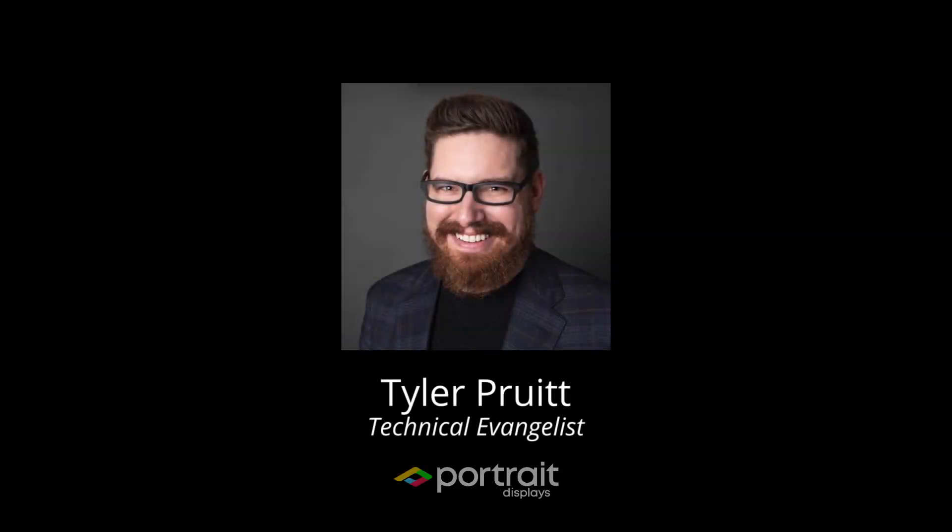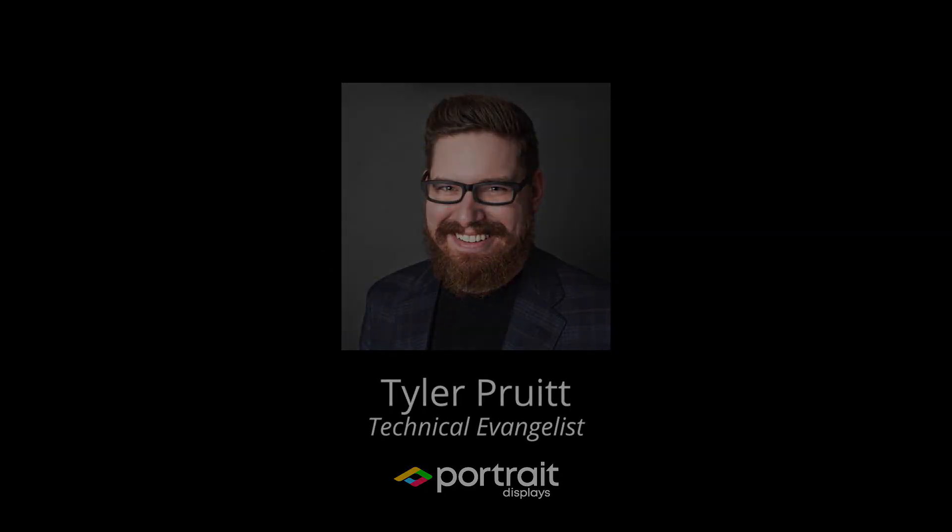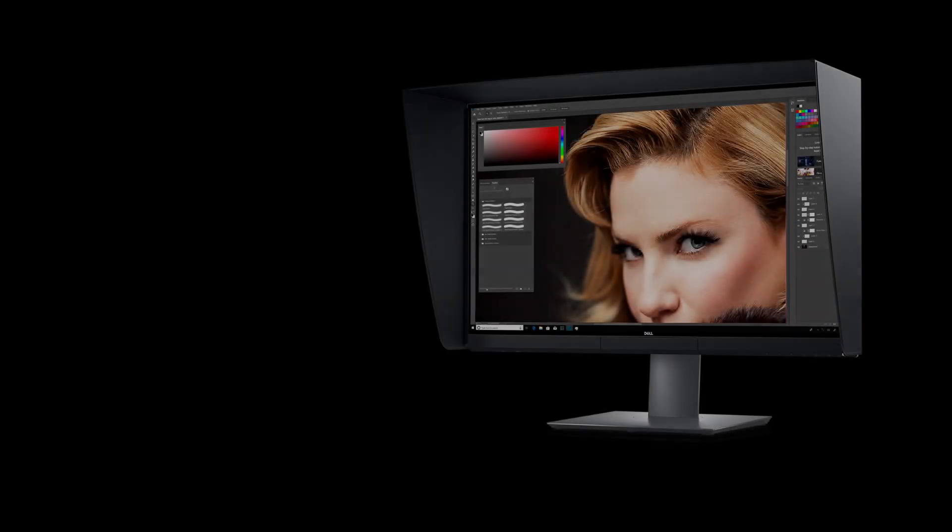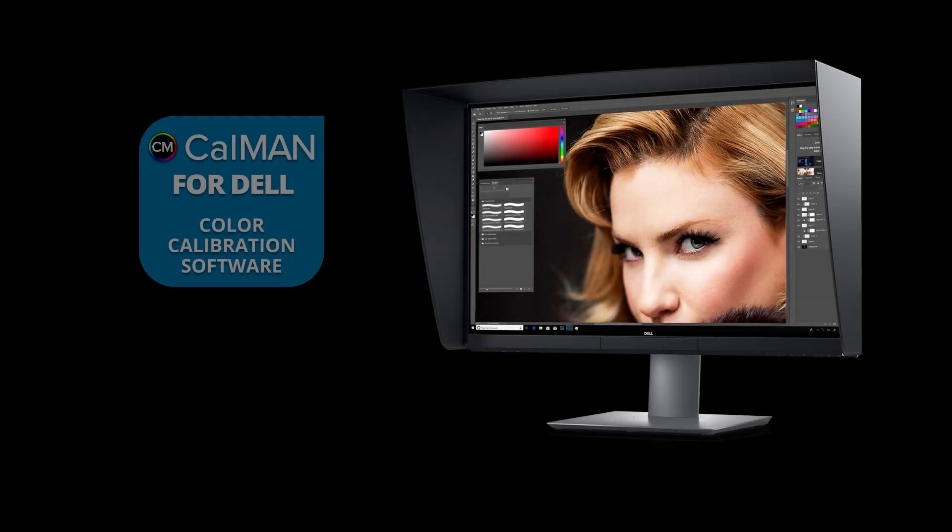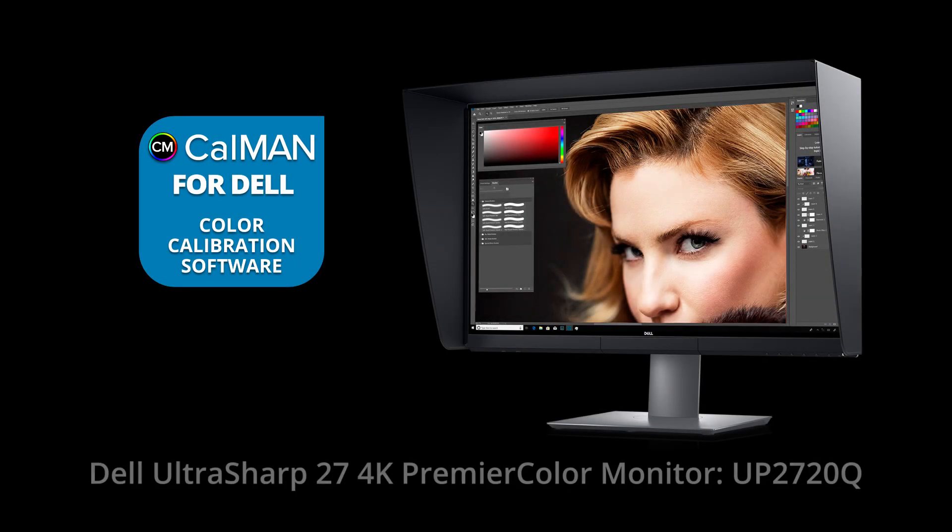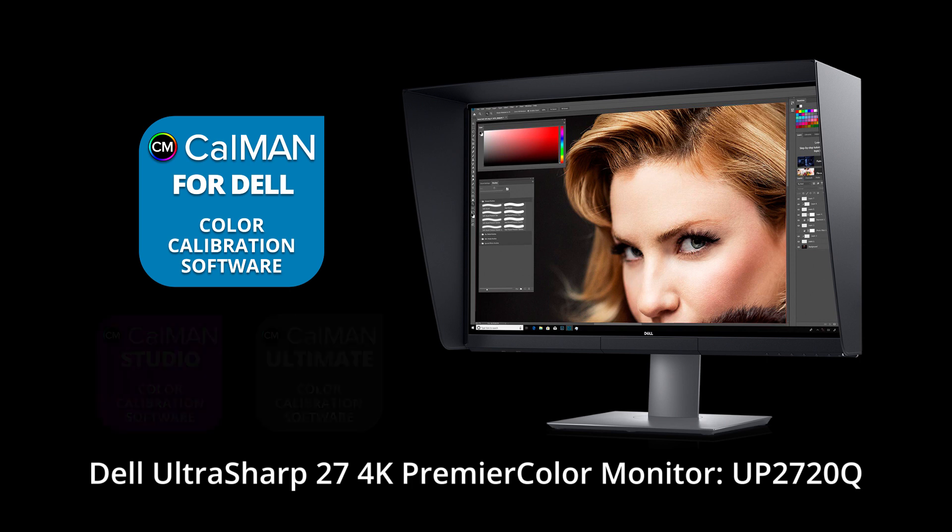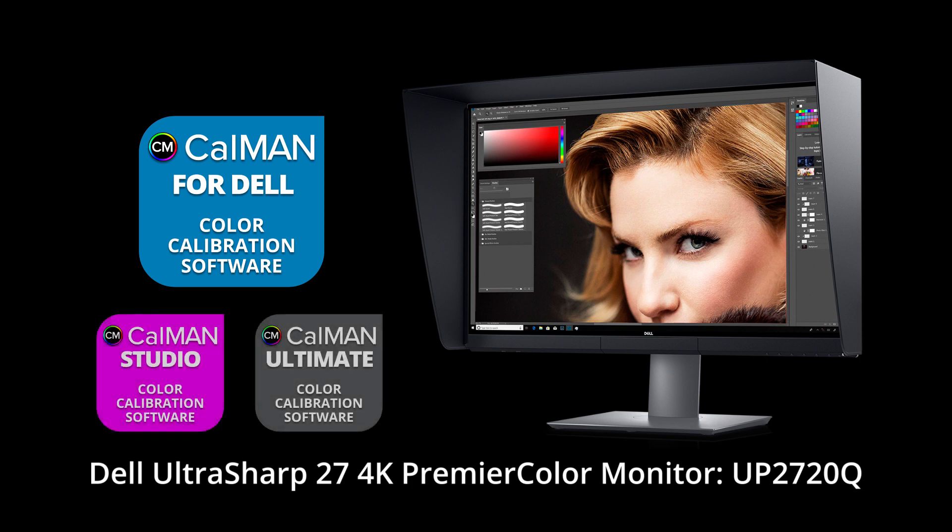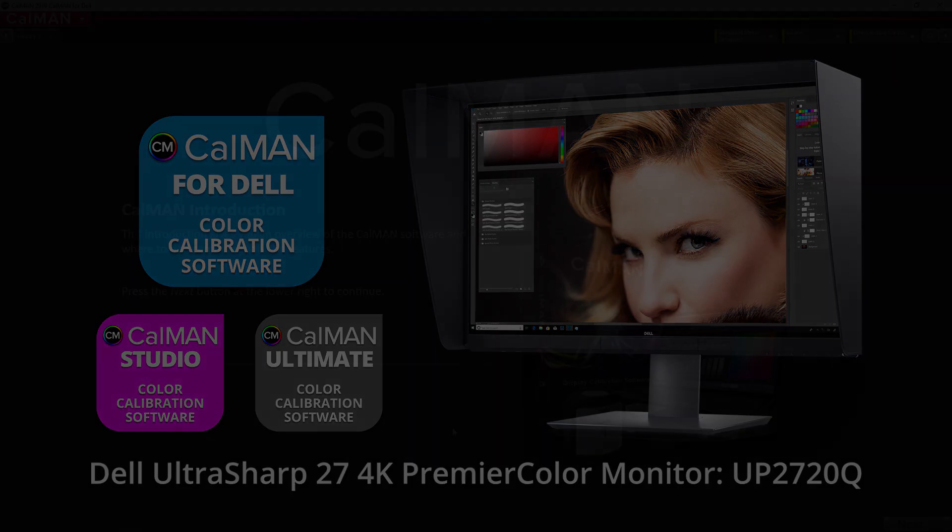Hey this is Tyler, Technical Evangelist for Portrait Displays. In this video we're going to show you how to use CalMAN for Dell to calibrate Dell's UltraSharp UP2720Q monitor. This process is also supported in CalMAN Studio and CalMAN Ultimate.